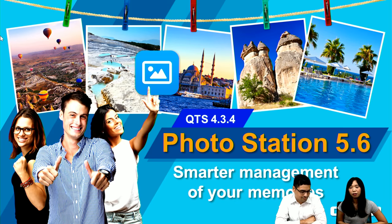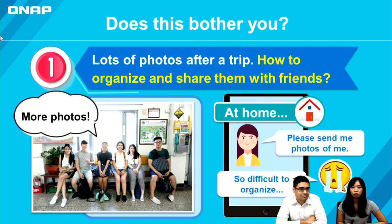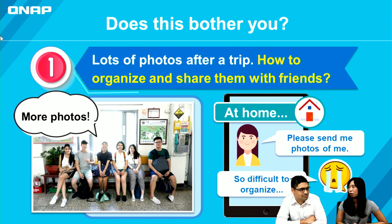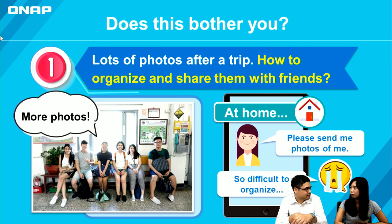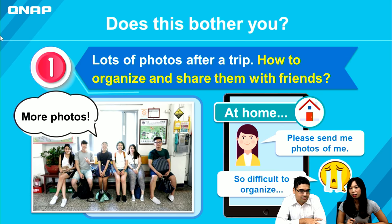Our new version of Photo Station 5.6 is smarter management of your memories. Just like Michael said, this might bother you sometimes — when you take lots of photos after a trip, how do you organize and share them with your friends? Michael, how would you organize your photos and share with your friends? I usually categorize them into different folders and use a USB drive to copy them to my friends. I guess that's most convenient because not everyone uses NAS or has internet access, so maybe using a USB drive is faster. Many people may, like Michael, use these kinds of ways to manage their photos, but if you have a NAS, you can install Photo Station 5.6 to organize your photos well.